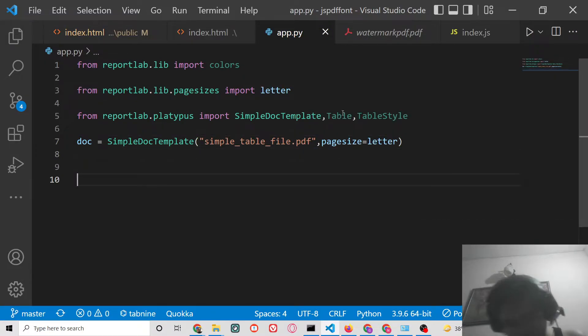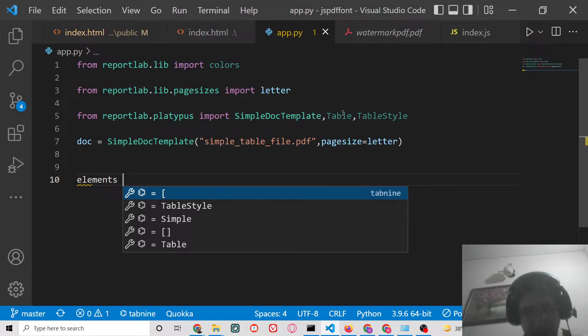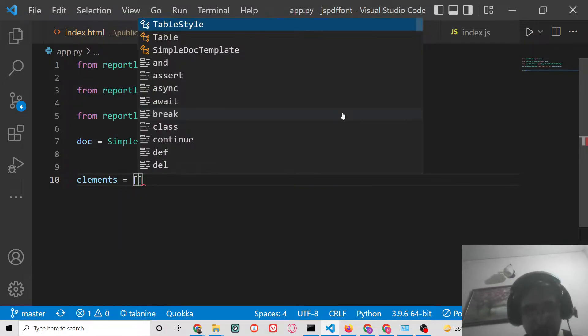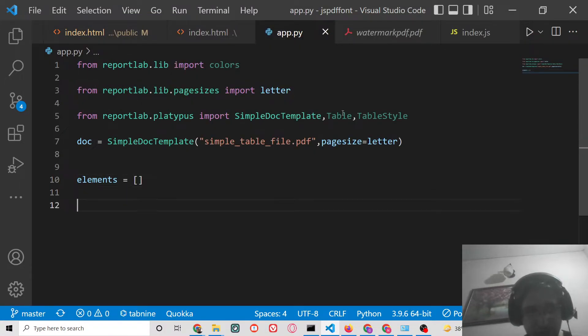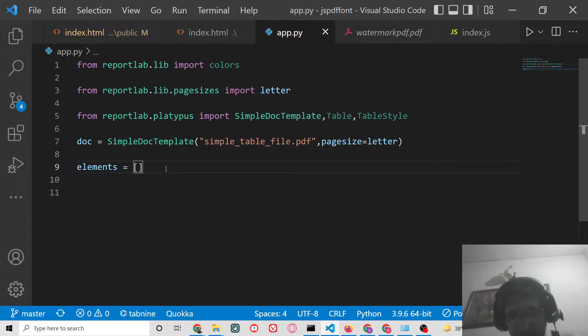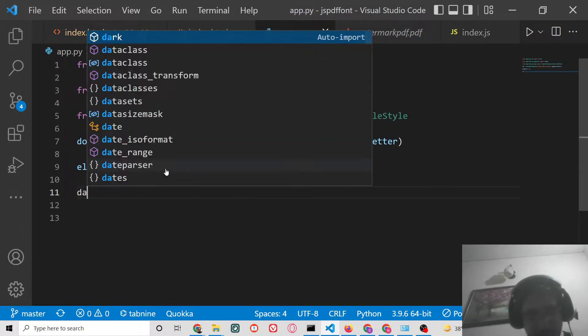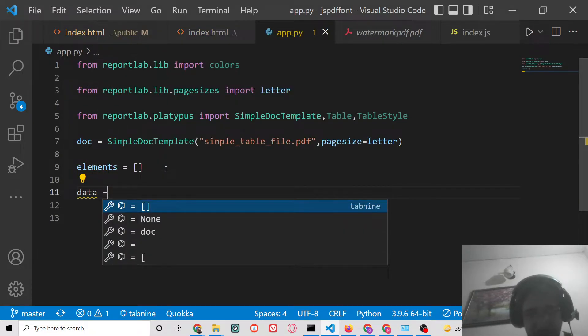After this, we will have a simple elements array which will be empty by default. And right here inside this, we need to declare a data.